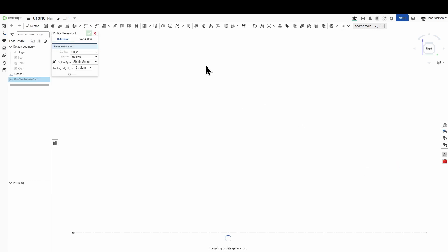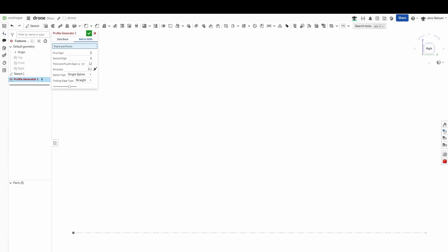And so this profile generator lets you pick a NACA profile. NACA is an acronym that stands for the National Advisory Committee for Aeronautics. And there's this database with plenty of airfoils. I'll use for the first one, the 0012, which is symmetric airfoil.